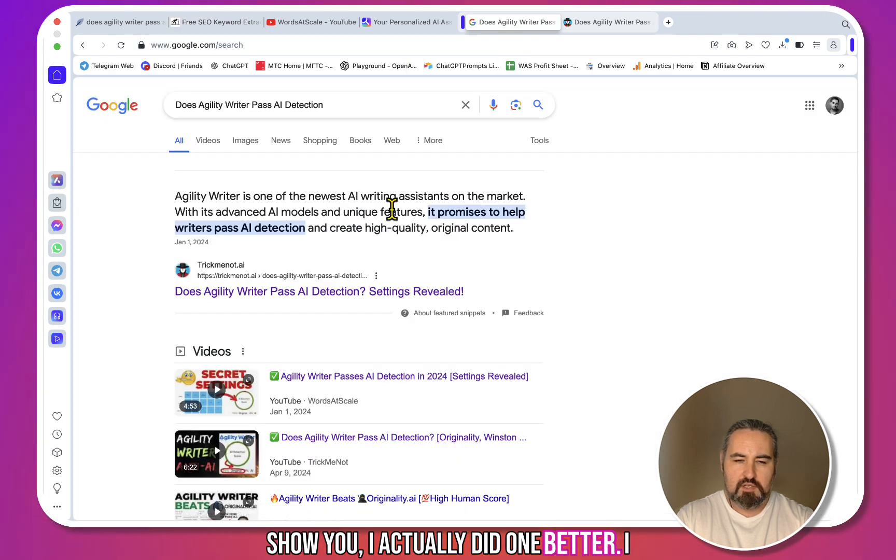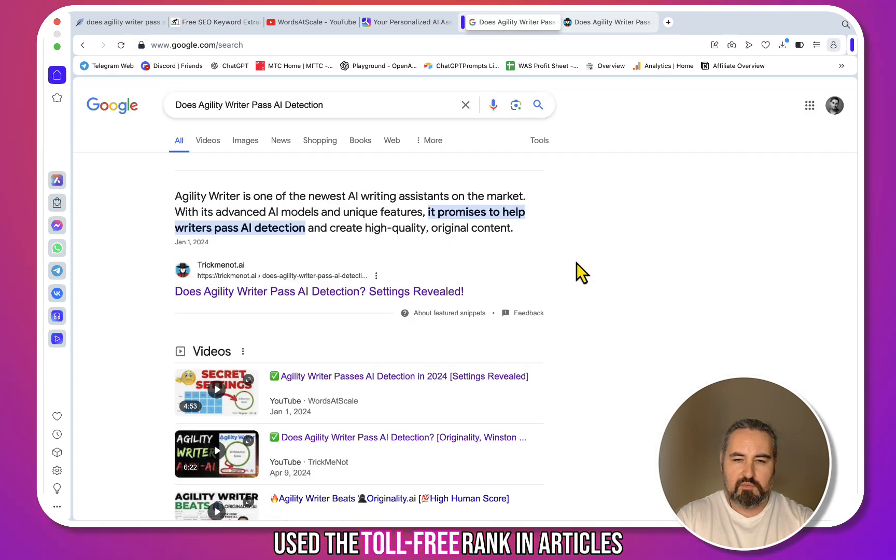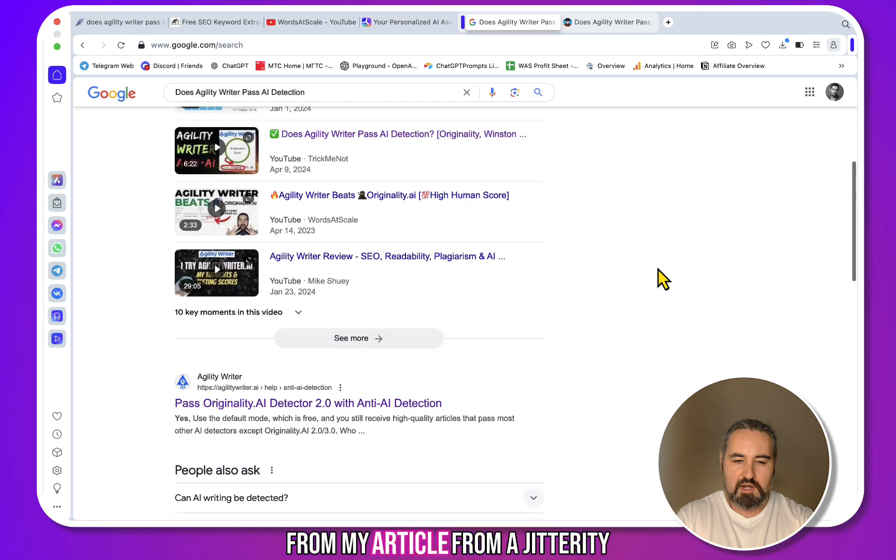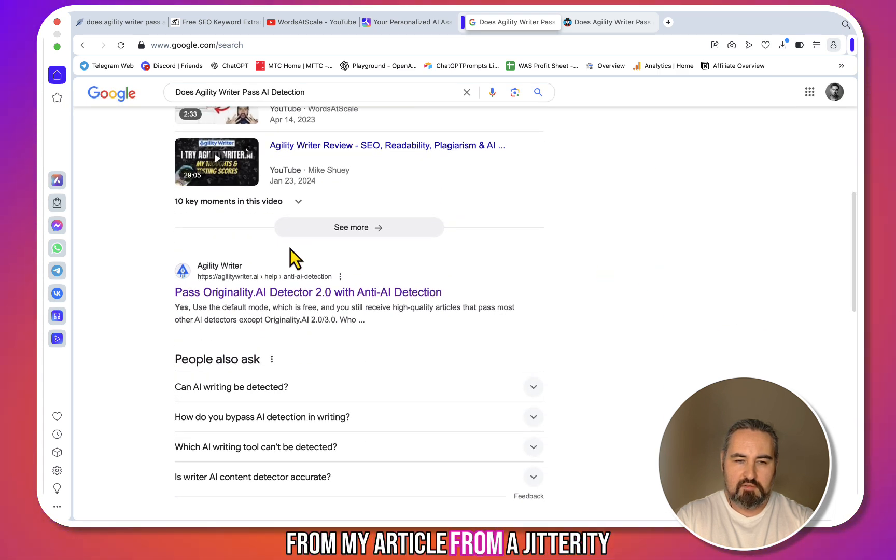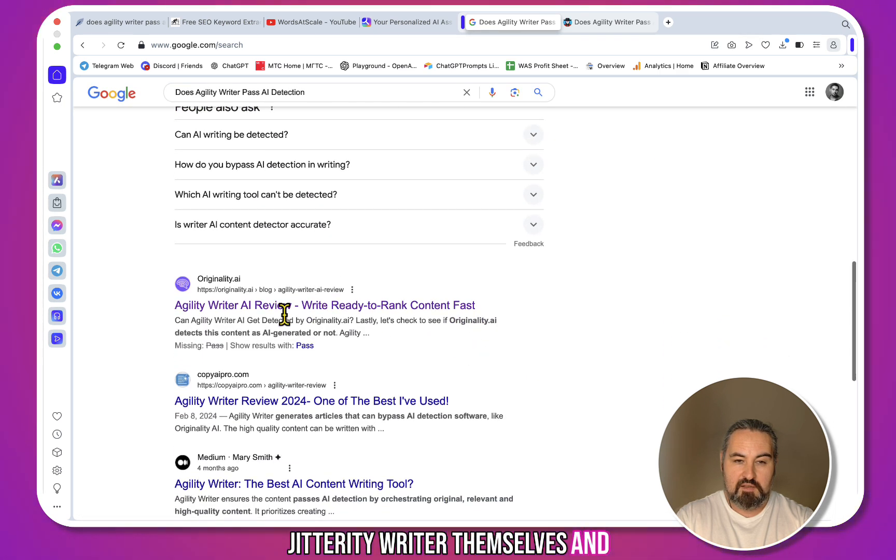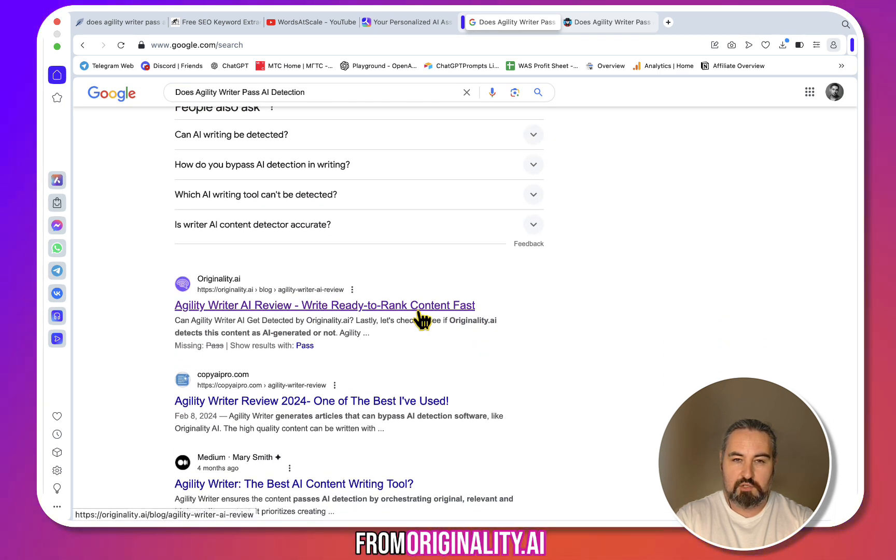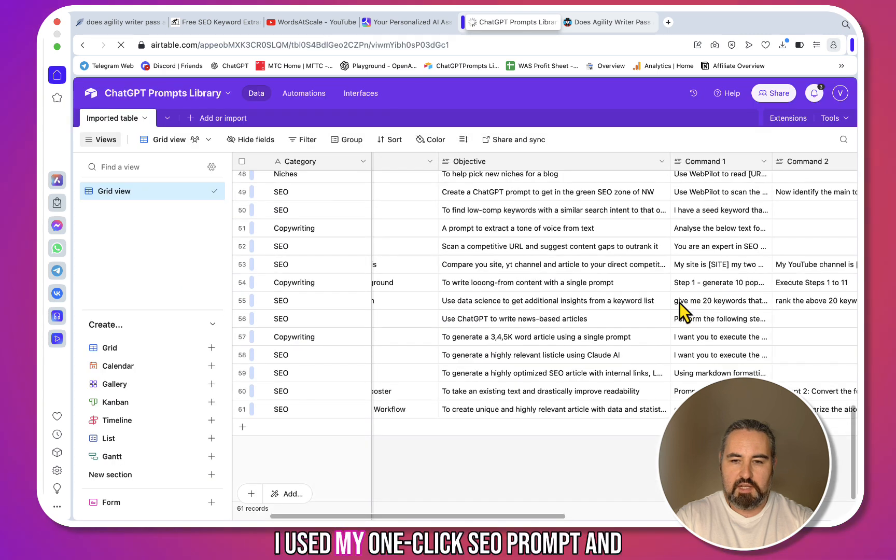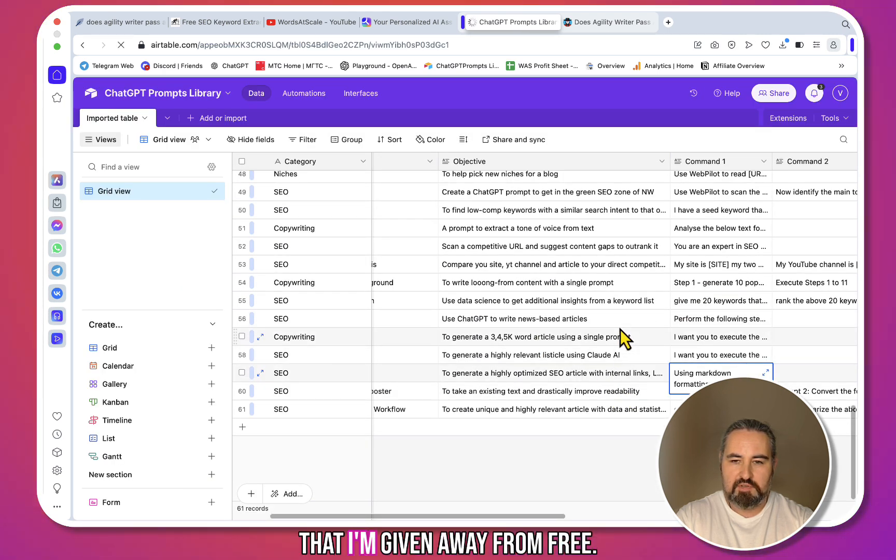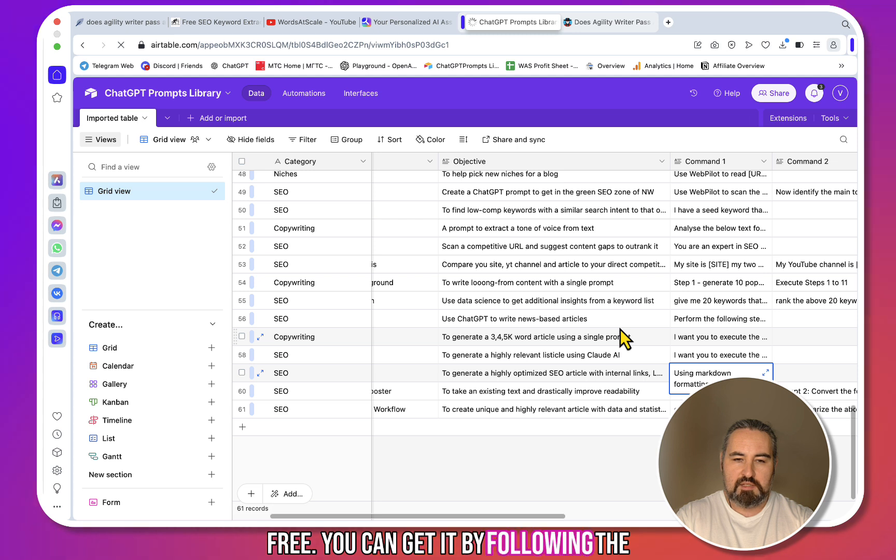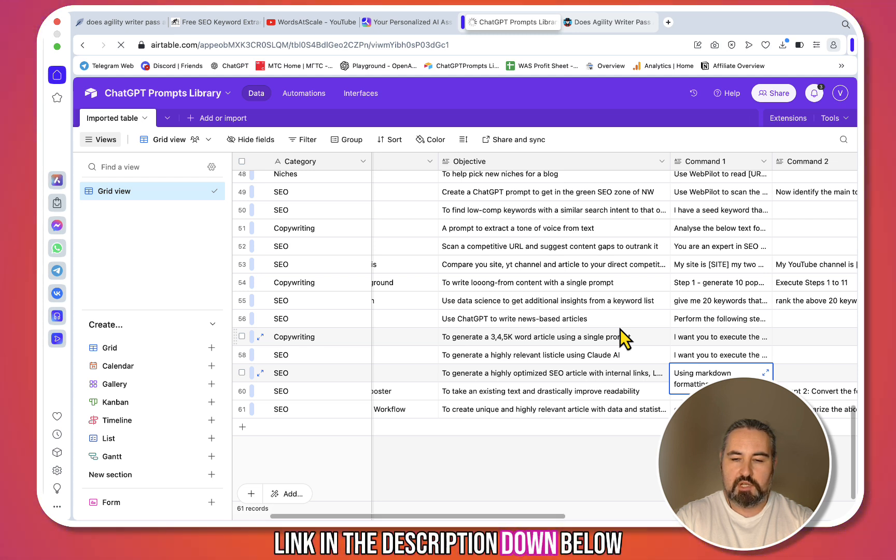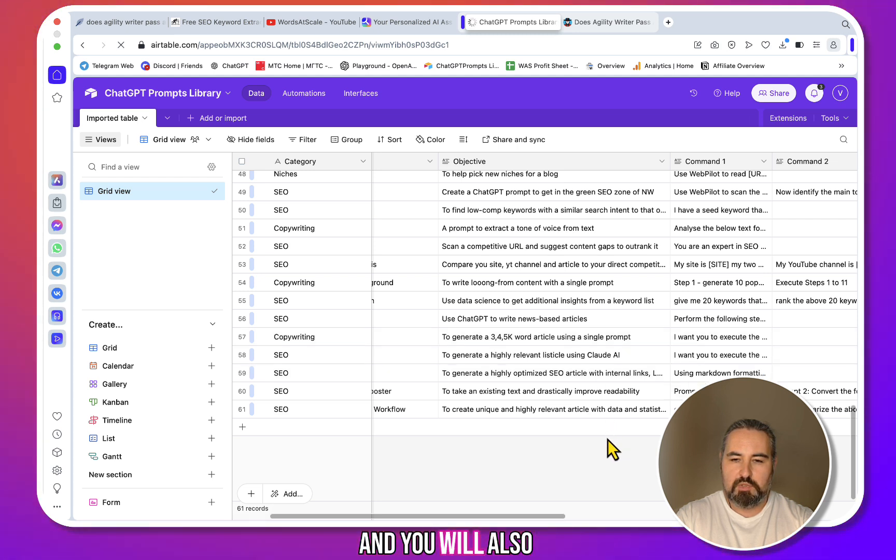I used the top three ranking articles, so I extracted and copied the content from my article, from Agility Writer themselves, and from Originality.ai. I used my one-click SEO prompt, and this is the custom ChatGPT library that I'm giving away for free. You can get it by following the link in the description down below, and you will also subscribe to my newsletter as well.